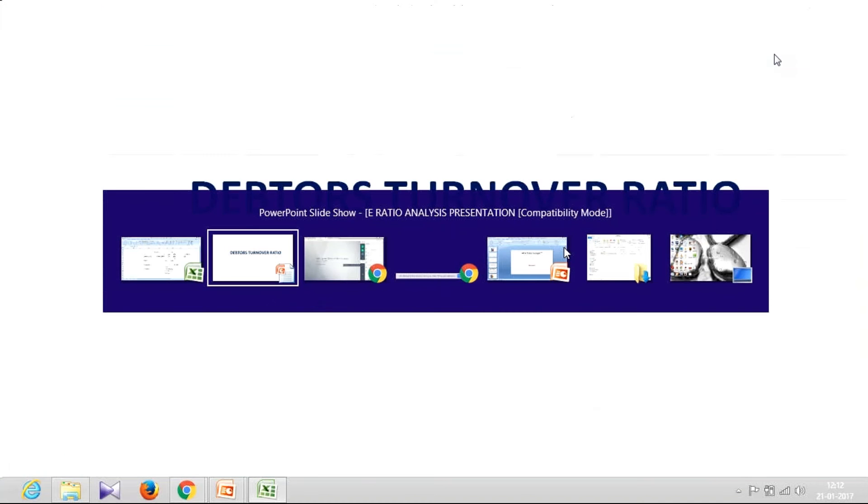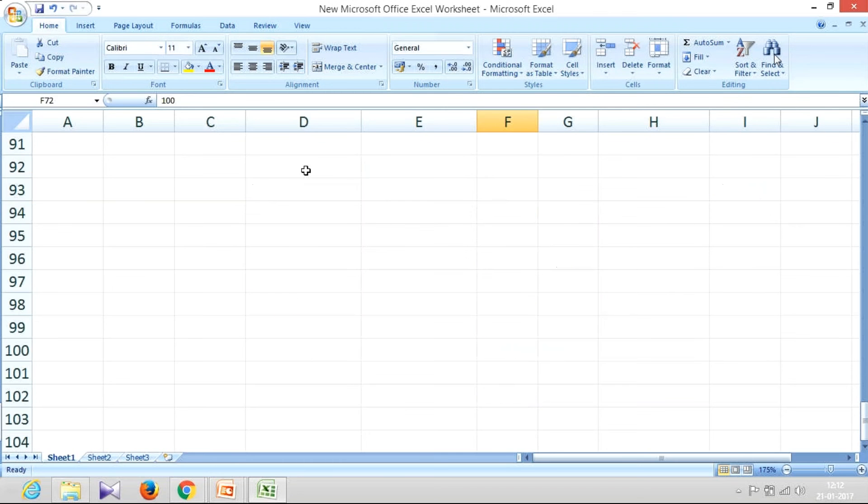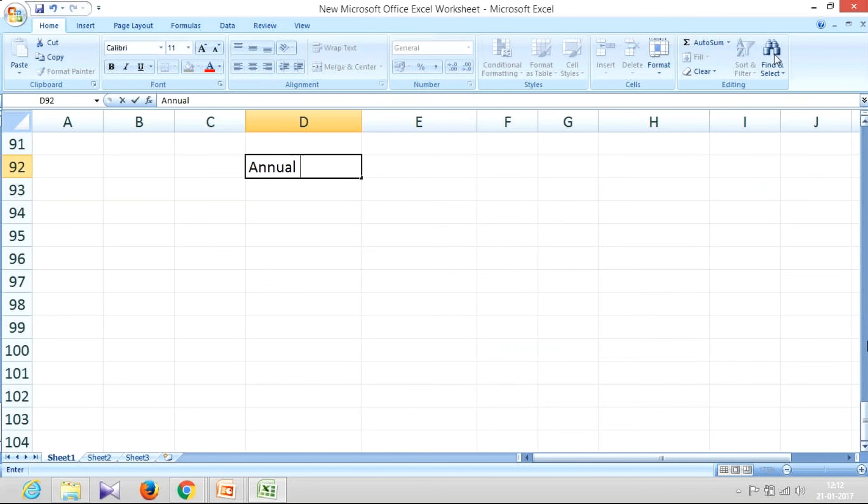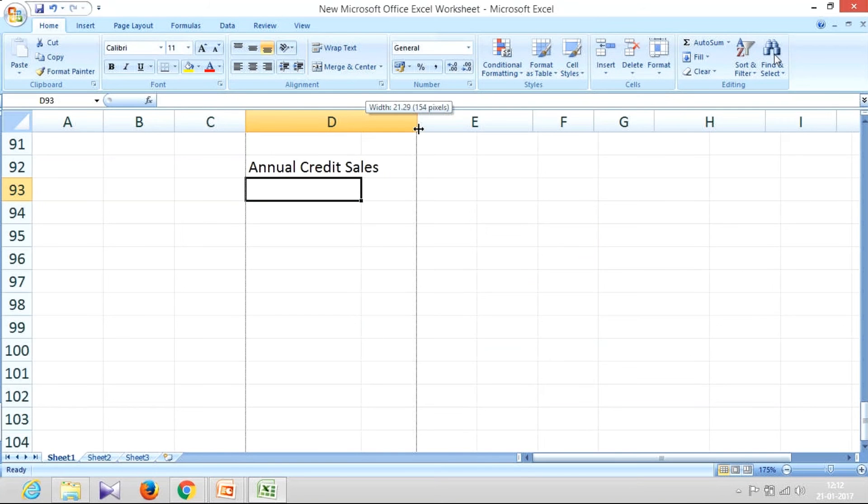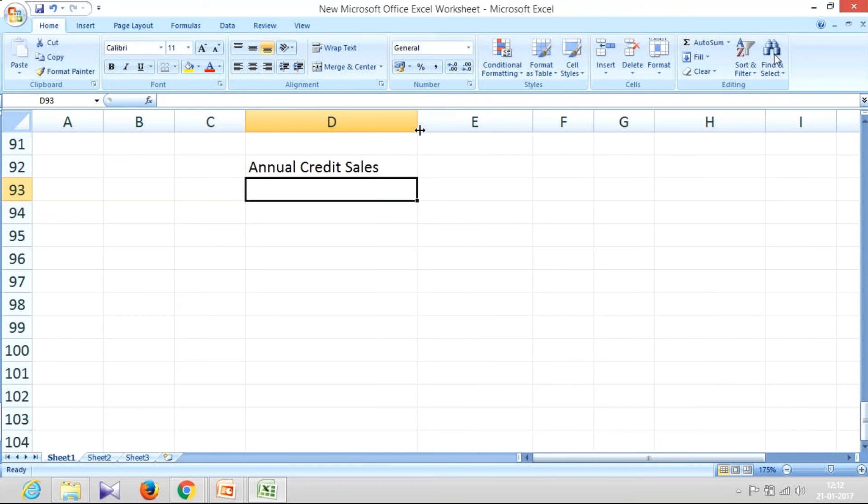Let's say I have annual credit sales and I'm going to take two companies, company A and company B. In company A, my annual credit sales will say something like 12 lakhs. Company B also has annual credit sales of 12 lakhs.